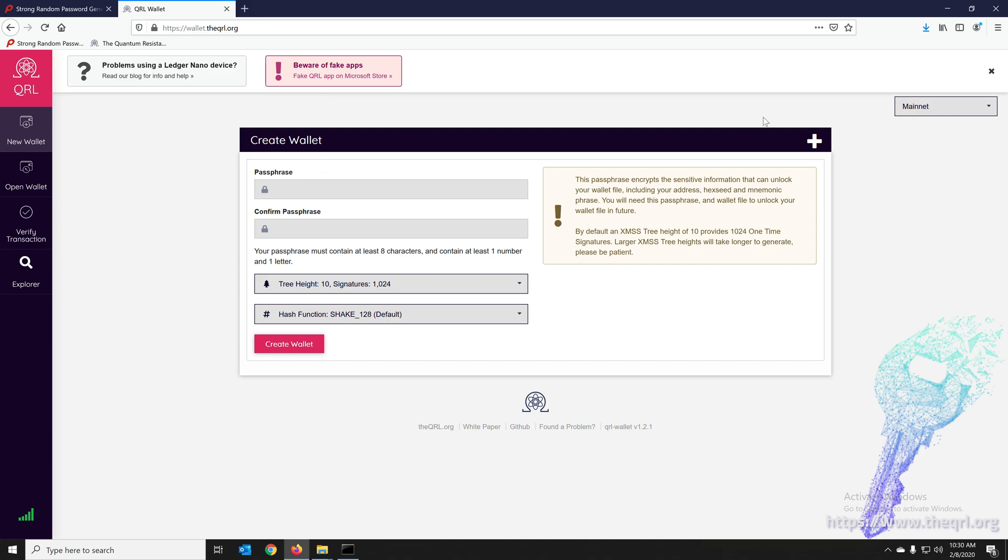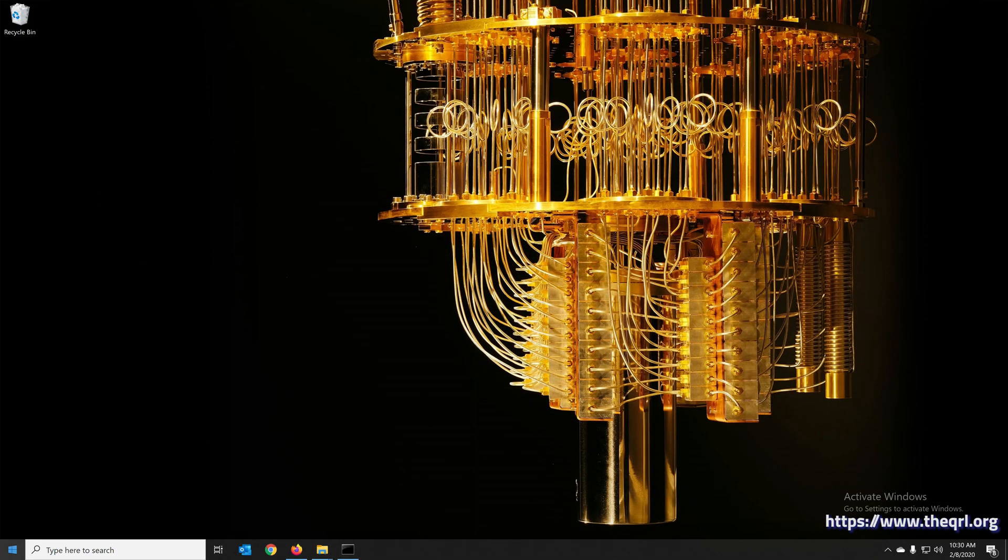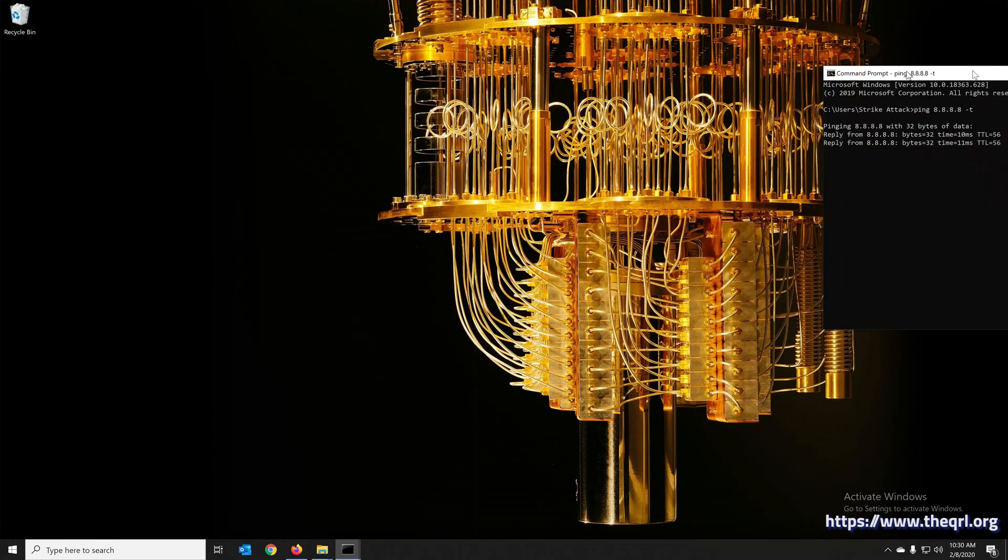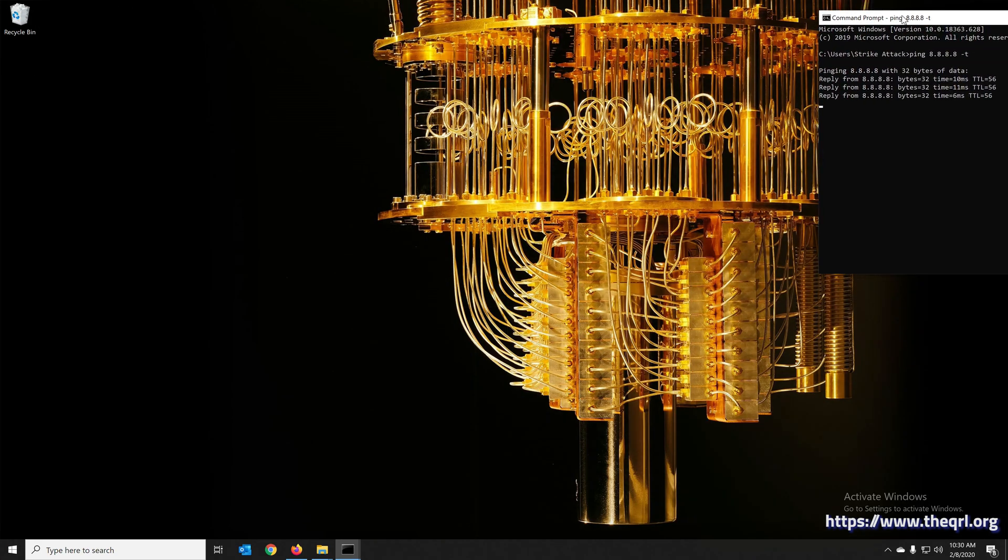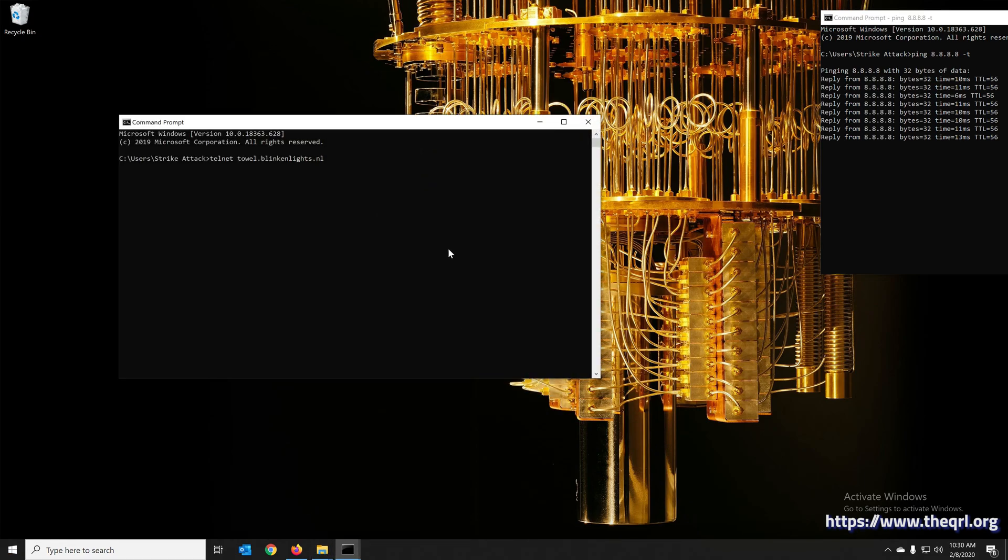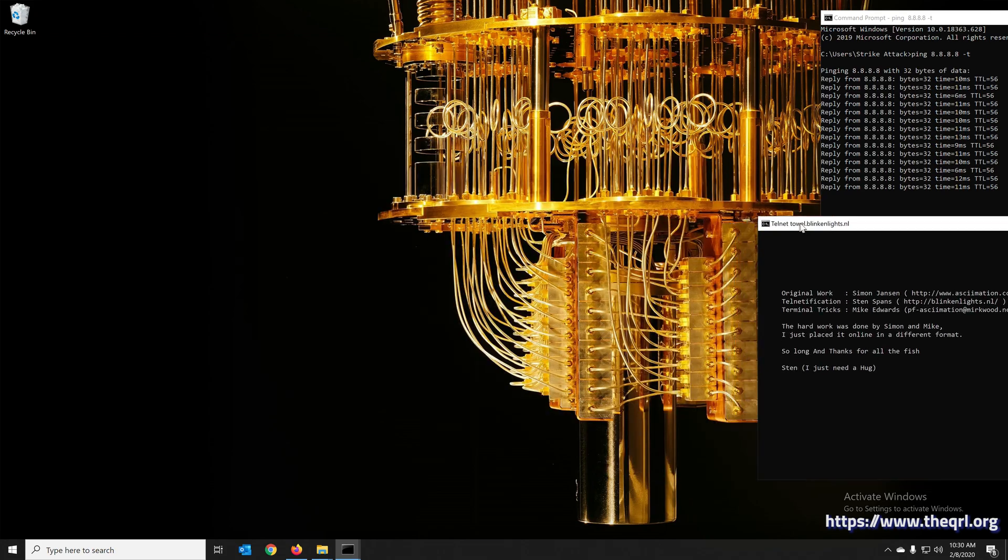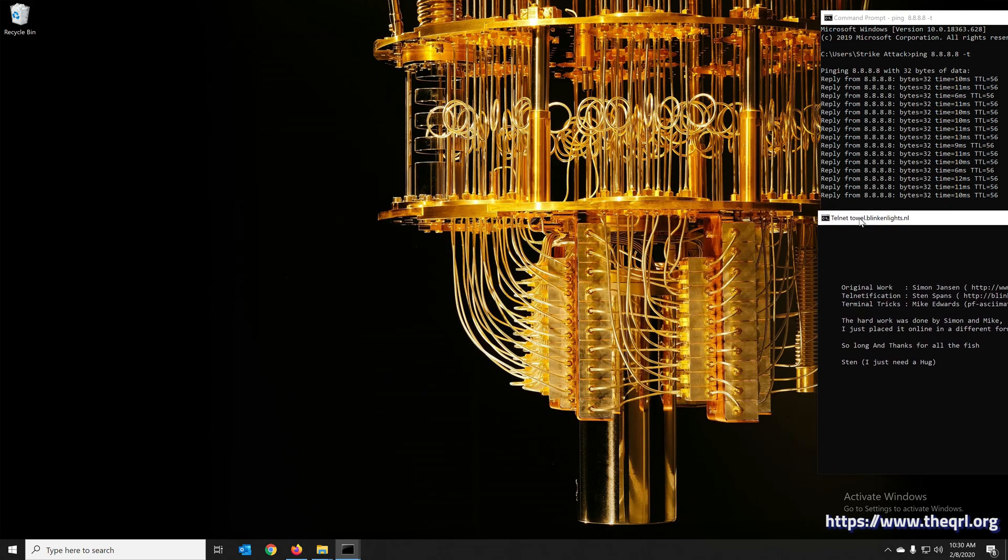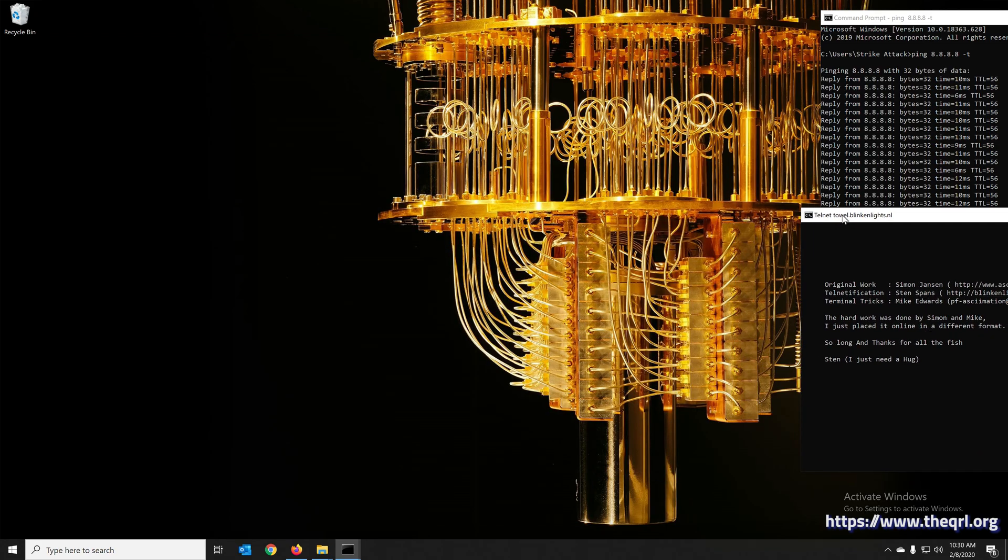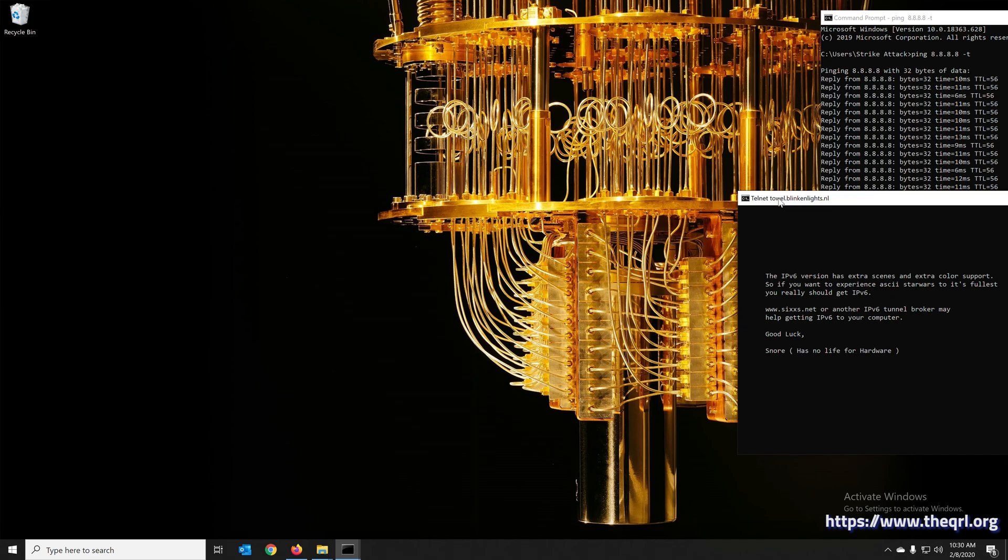So now that we have the wallet installed, we are going to take ourselves offline. But let's first make sure that we are online. We'll just set up some pings to Google here, and there's even a better way to do this. Telnet to towel.blinkenlights.nl. This will actually play Star Wars as a telnet session, which is my personal favorite to make sure that you're connected to the internet.